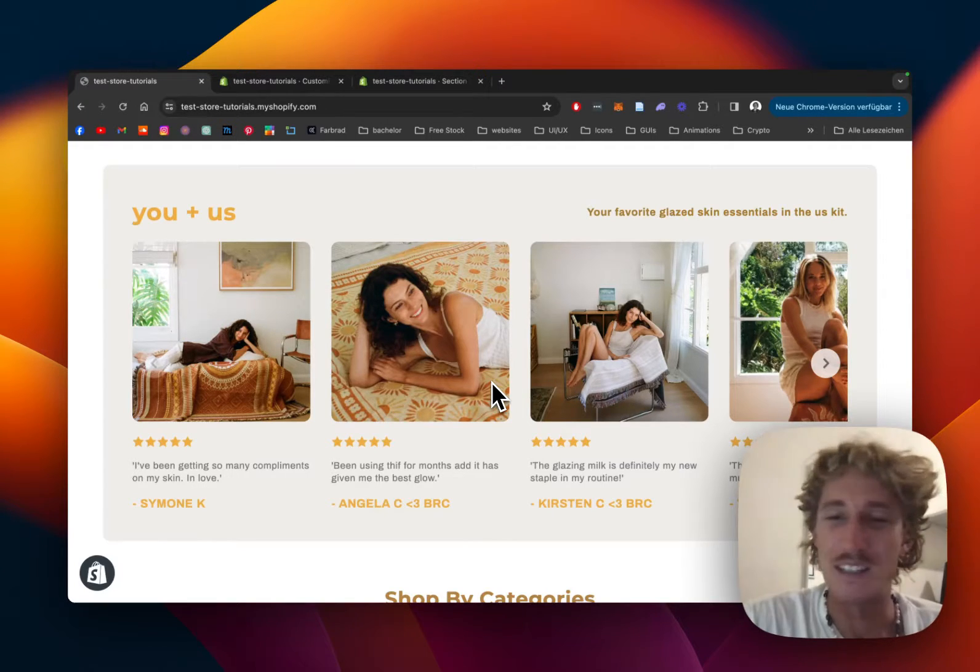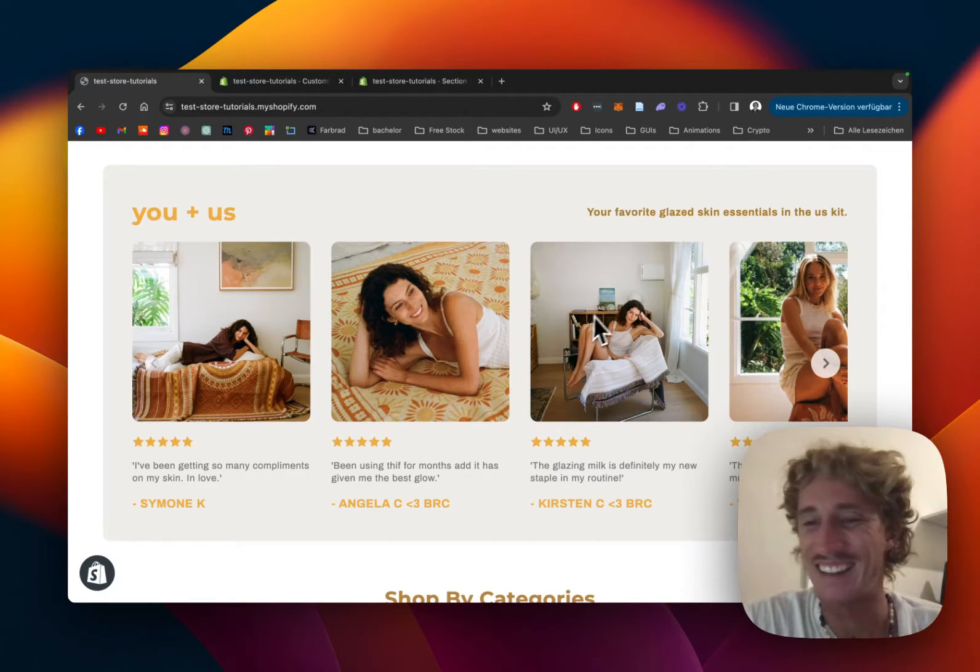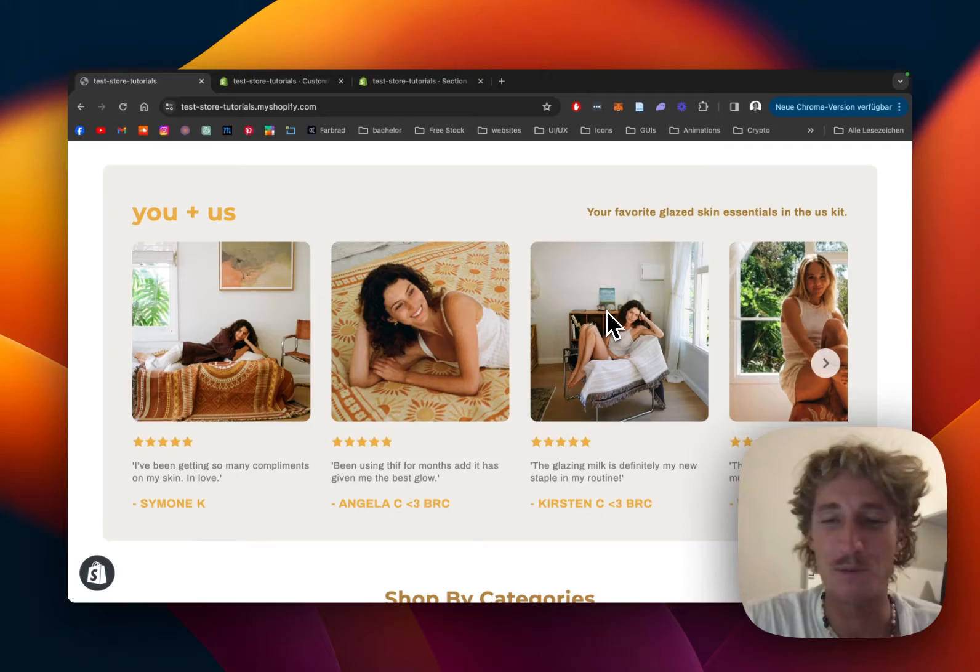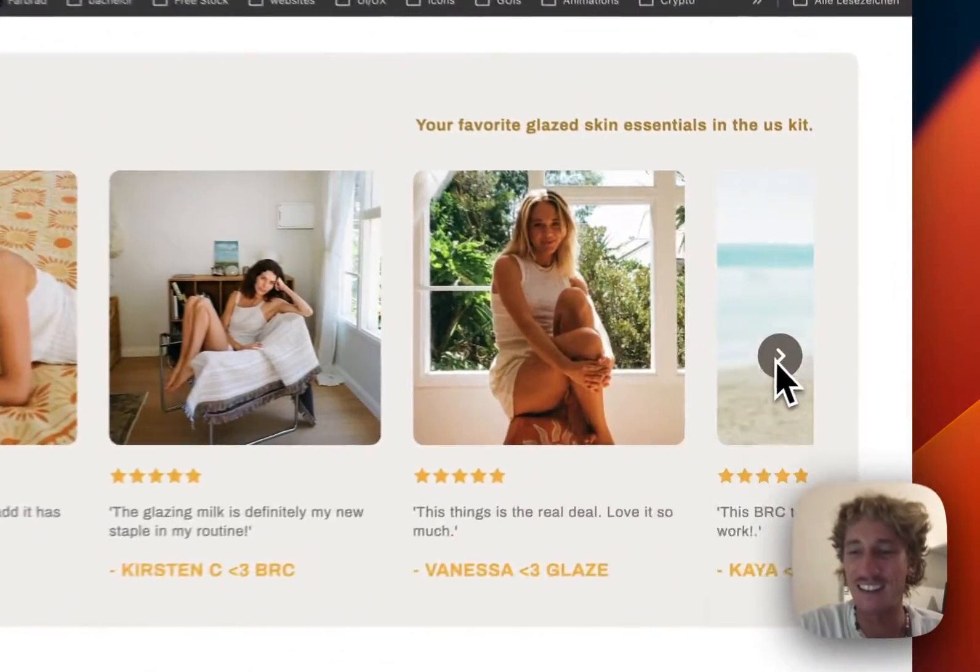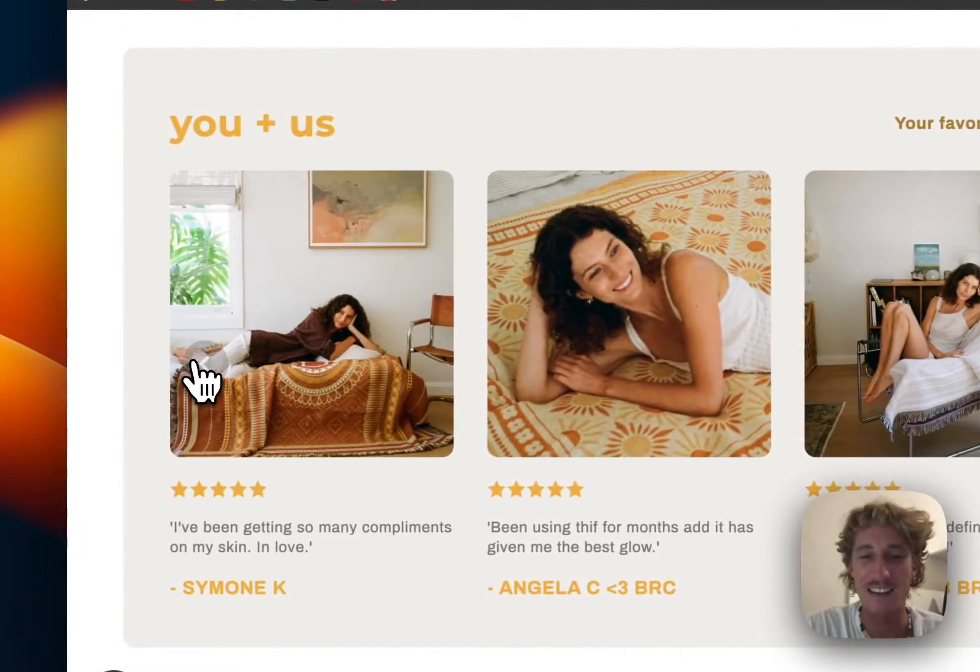What is up everybody? Moritz here from SectionStore once again, and today I'm going to show you how you can rebuild this testimonial section right here.